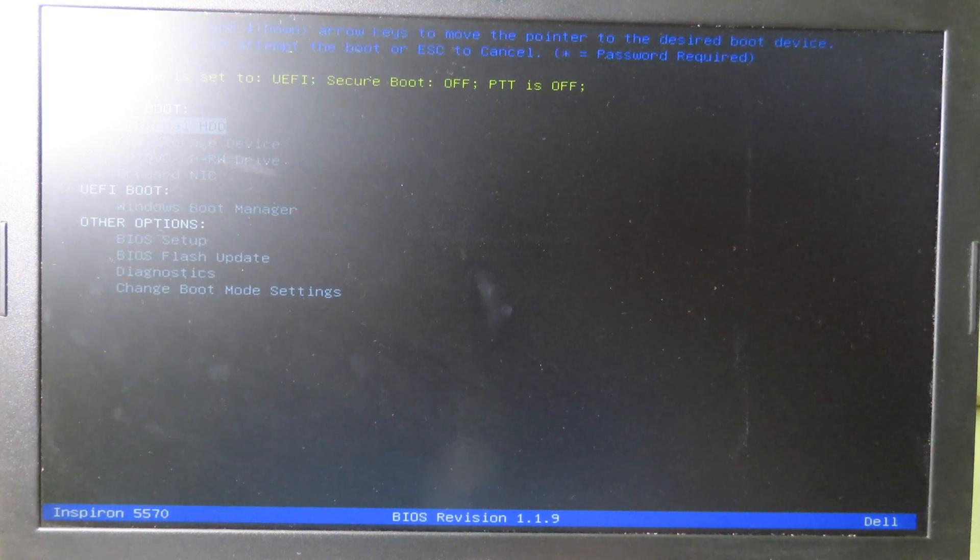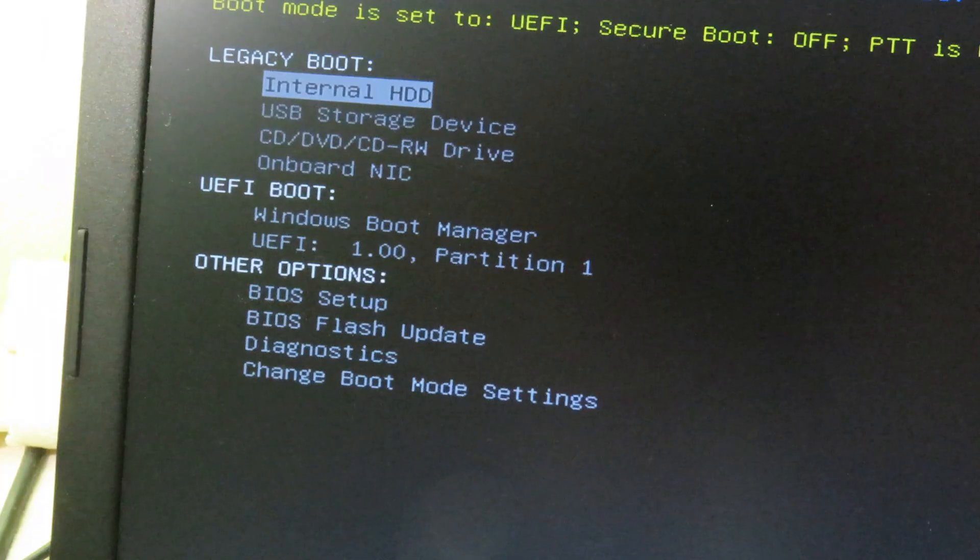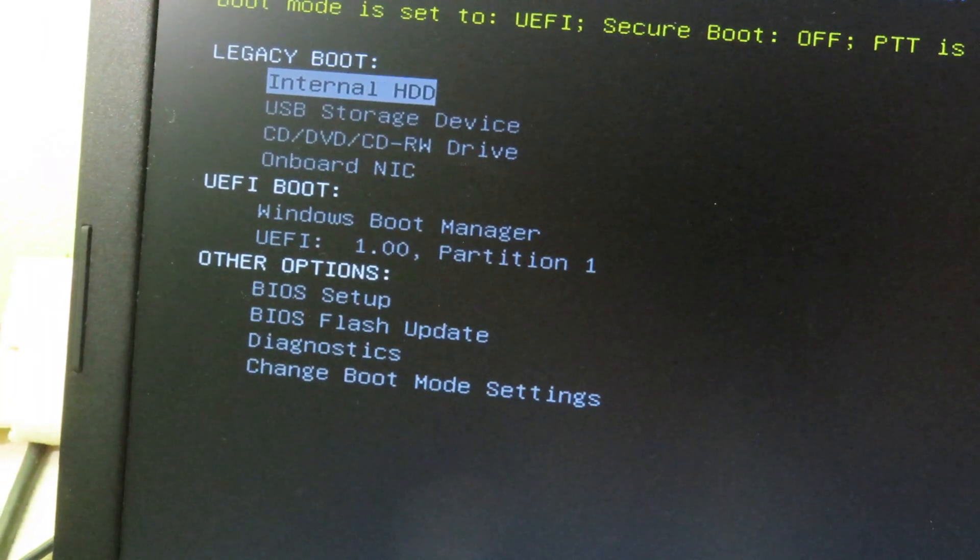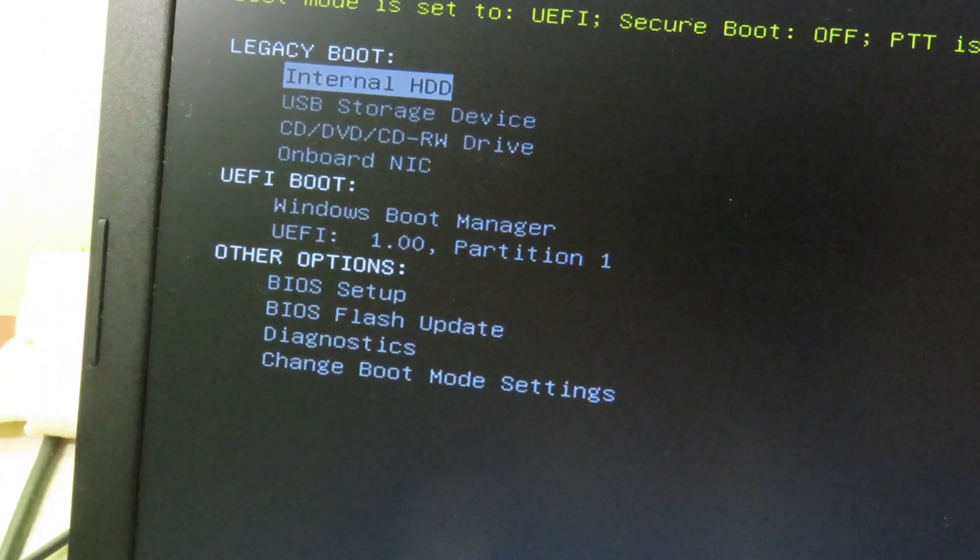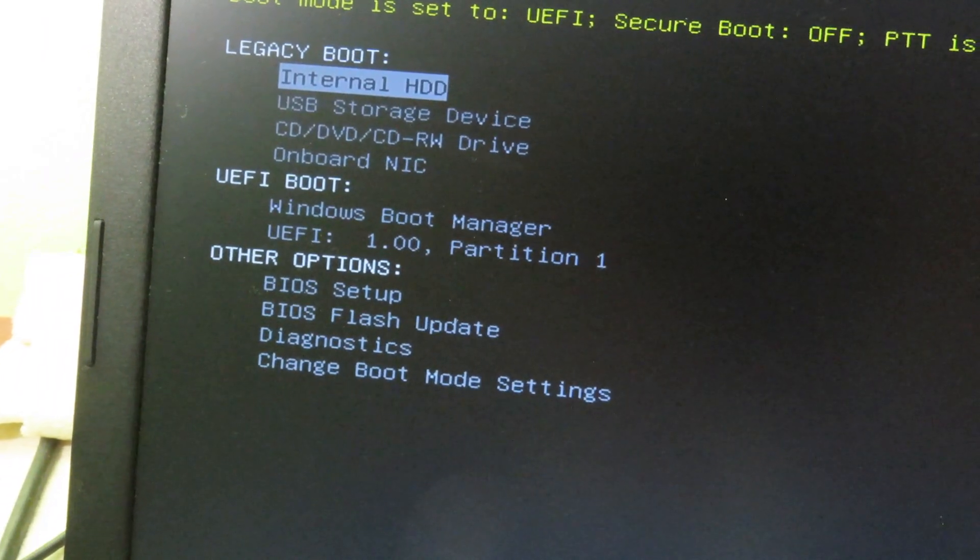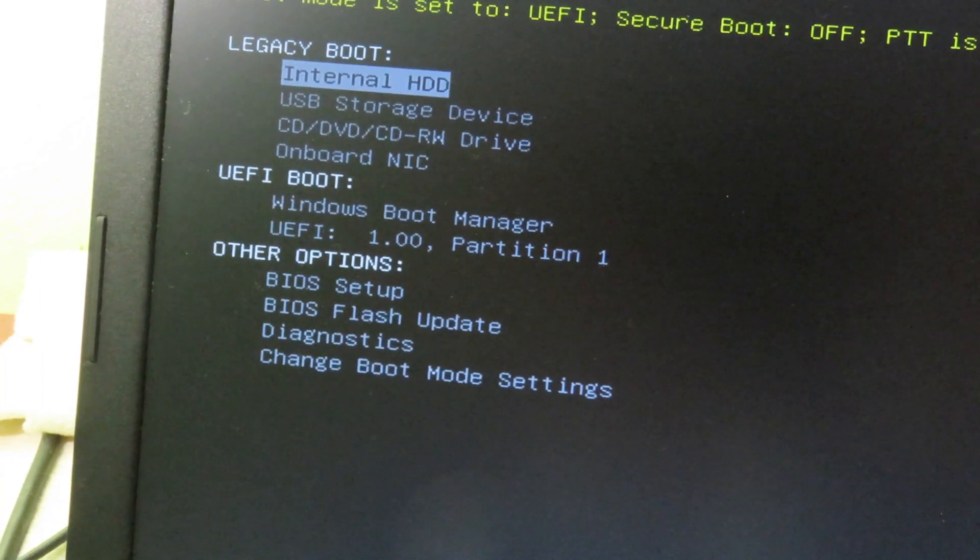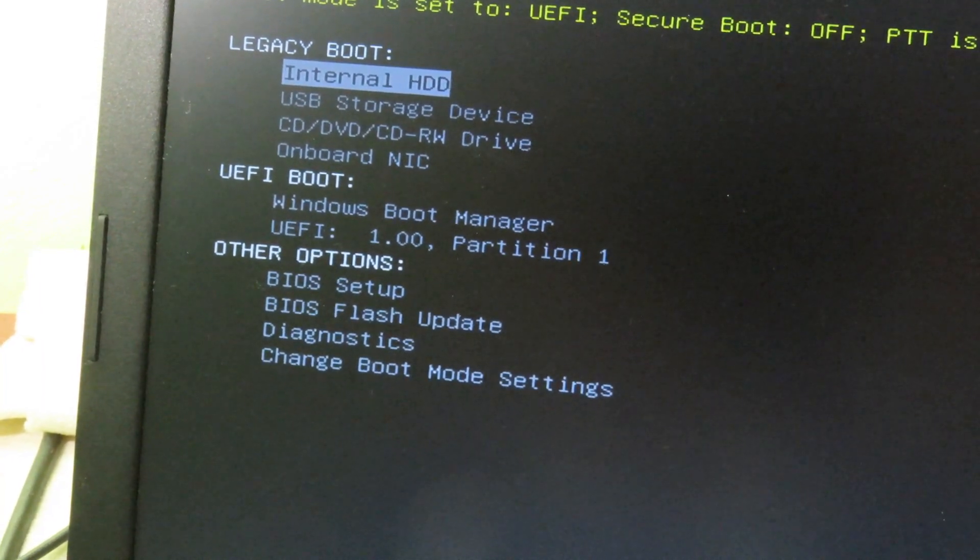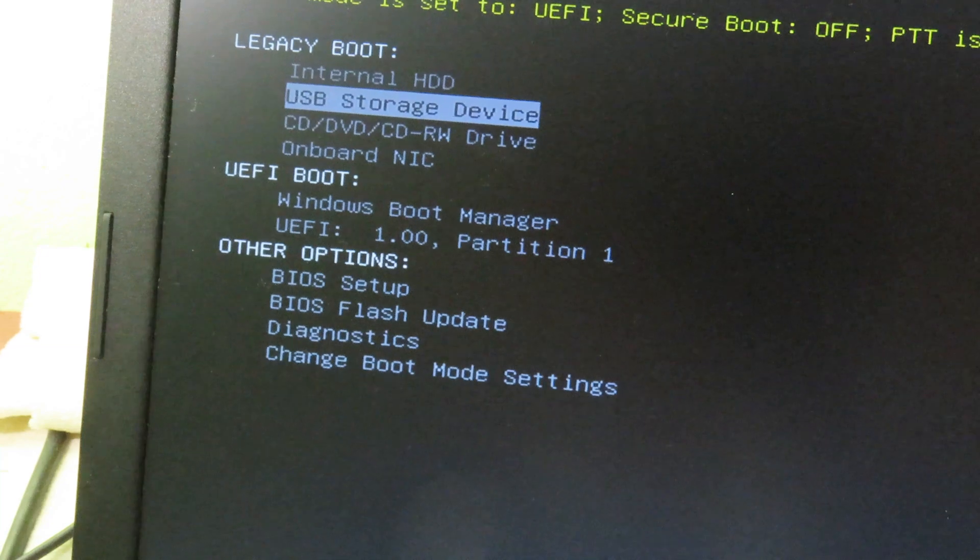You can check it on Google - there are many resources about that. Now you are standing in BIOS, so you can see different boot options. We have legacy boot and UEFI boot. You need to boot from UEFI boot.